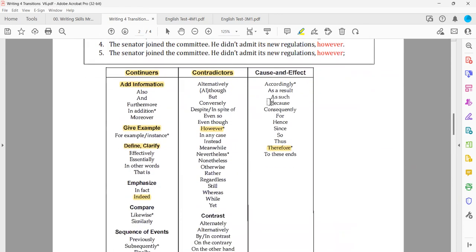Suppose a question is testing transitions and the four answer choices include 'as a result' and 'accordingly.' Are they synonyms? Yes — they both serve the same function. They are both cause and effect, so in terms of their functions, 'accordingly' and 'as a result' are synonyms.